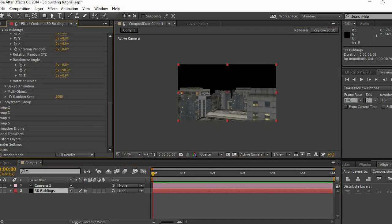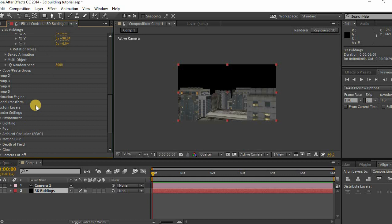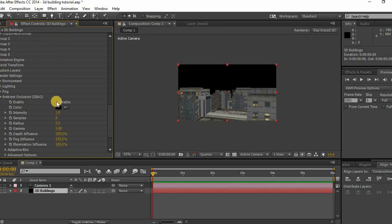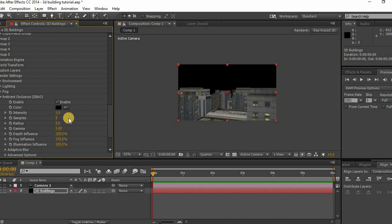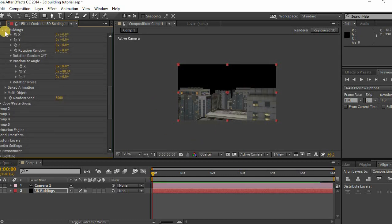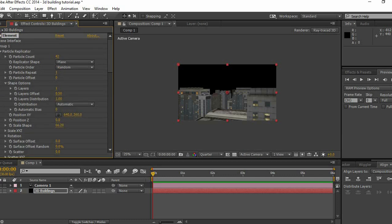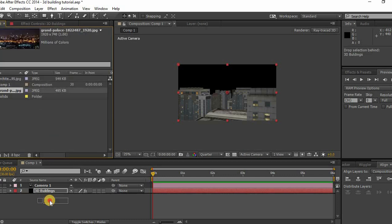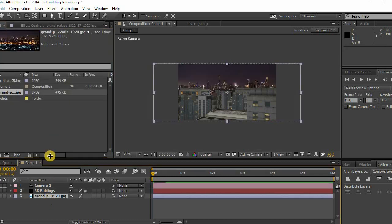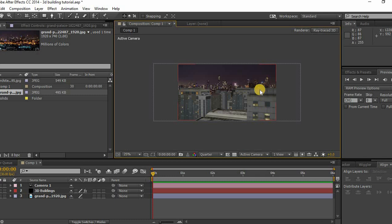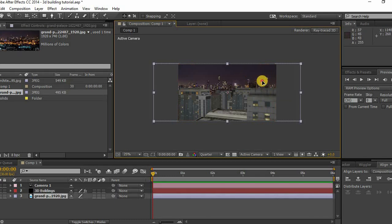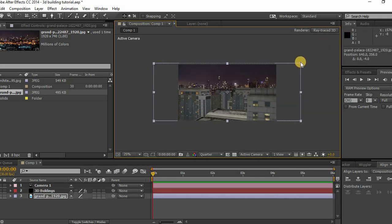Now go to Render Settings and enable Ambient Occlusion, setting the intensity to your desire. After that, add a background image of any city - I downloaded mine from Pixabay, which is an amazing free stock images site.